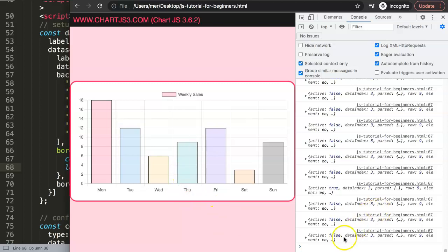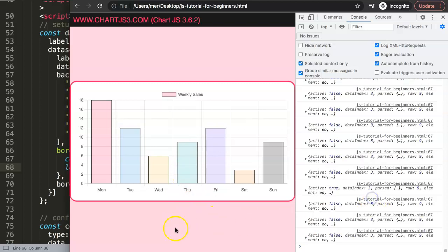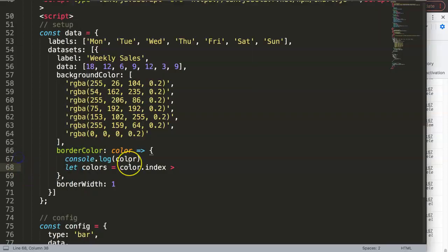So everything larger than three should have in this case a specific color. What I'm going to do here is it will be green. I'm going to grab this green color here, I'll set it in green.